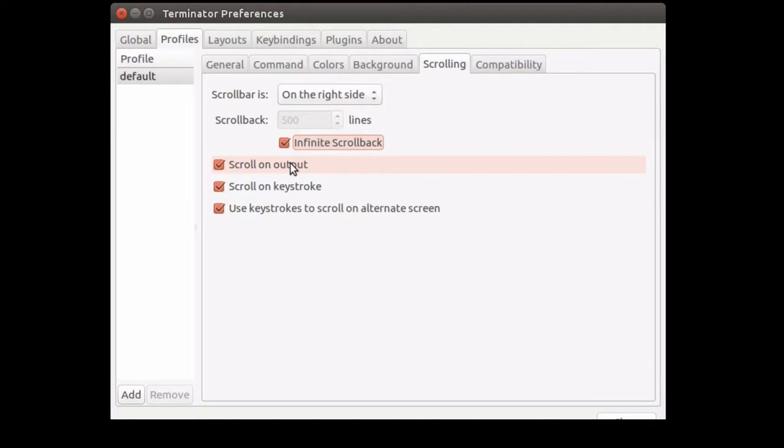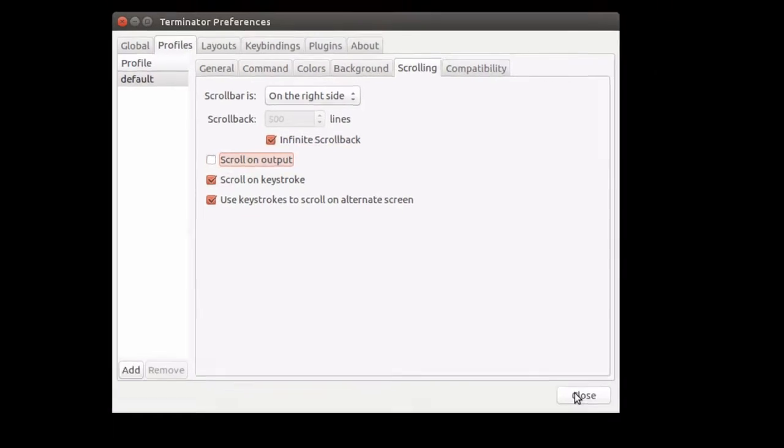Also, while scrolling, if there is a lot of text, you probably don't want to be brought back to the bottom of the page, so uncheck the scroll on output option.